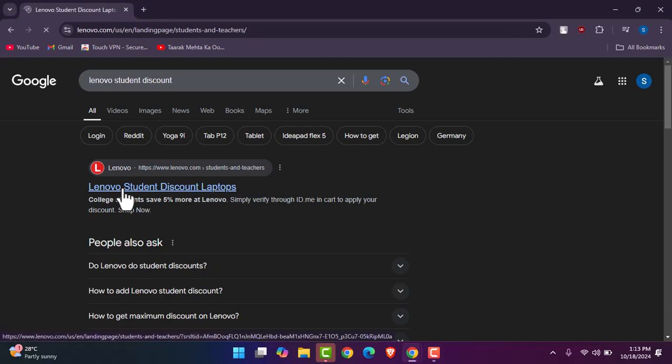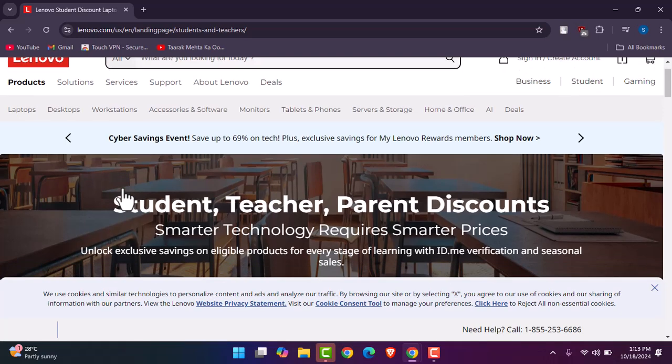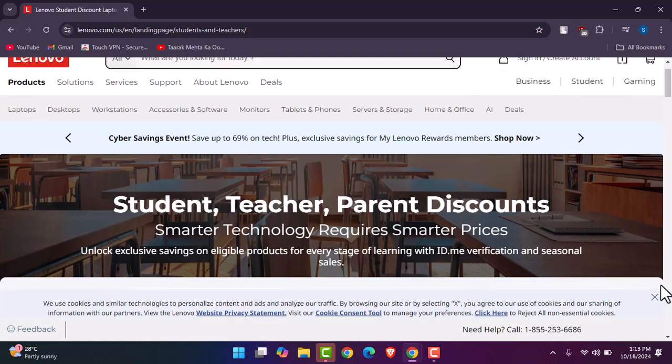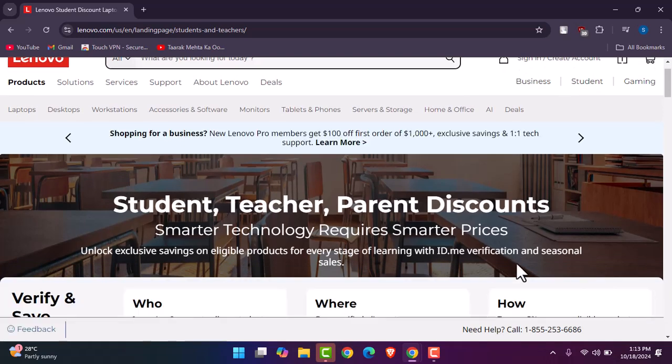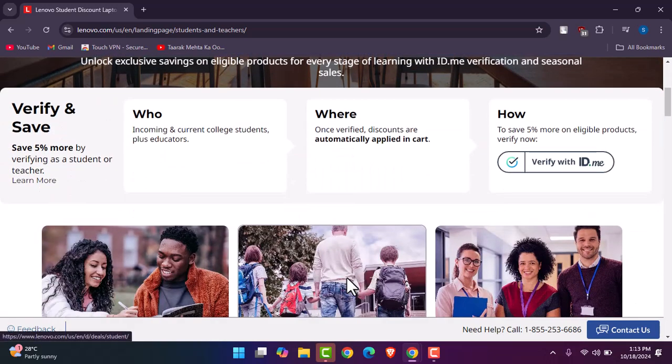Now for the question whether Lenovo does the student discount or not, apparently it does. So once you're here, it gives you like a five percent or something off for your laptop purchase.